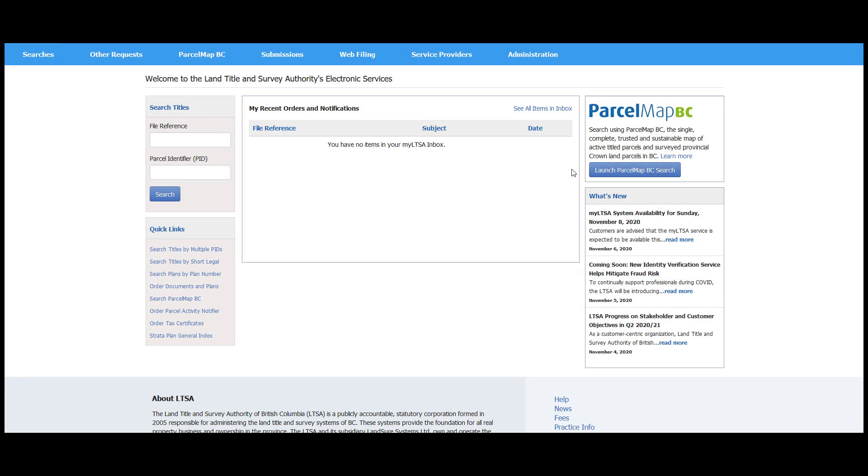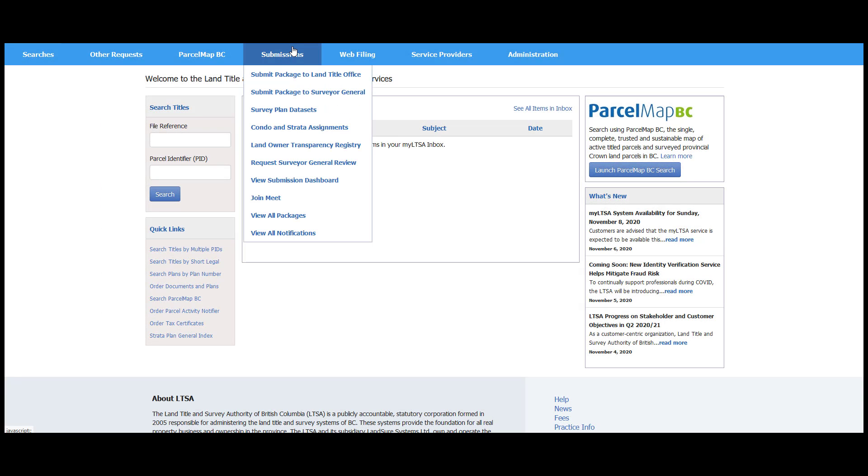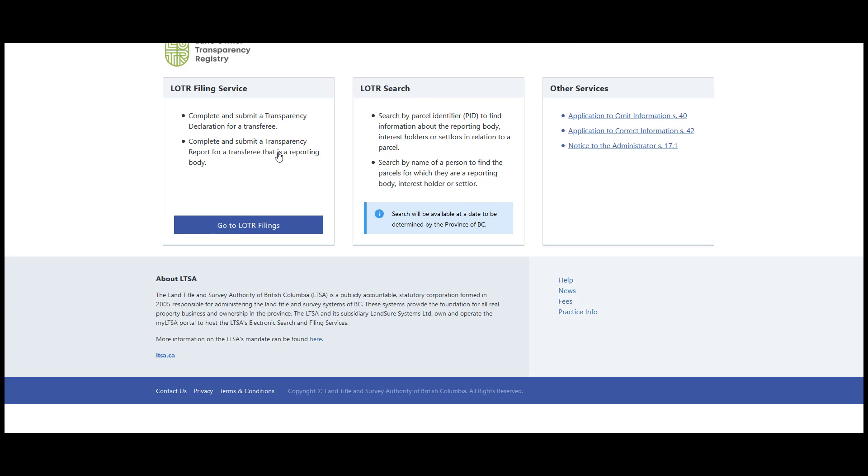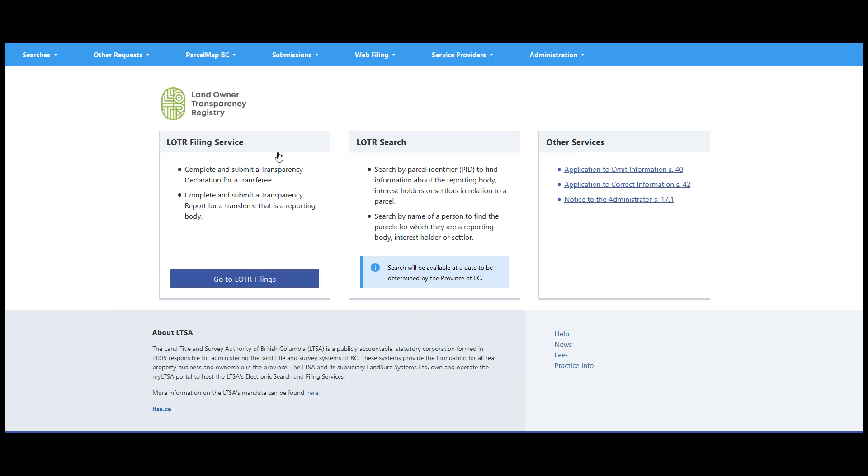To begin a LOTR filing, click on the Submissions menu and select Land Owner Transparency Registry. From the landing page, click on Go to loader filings.